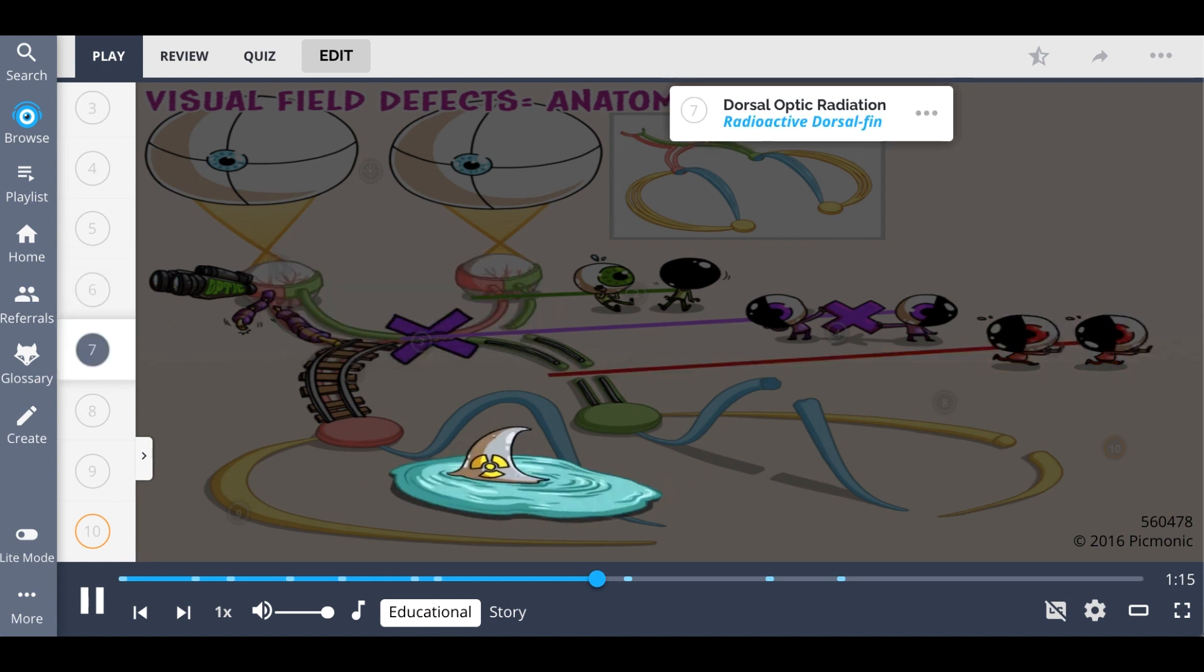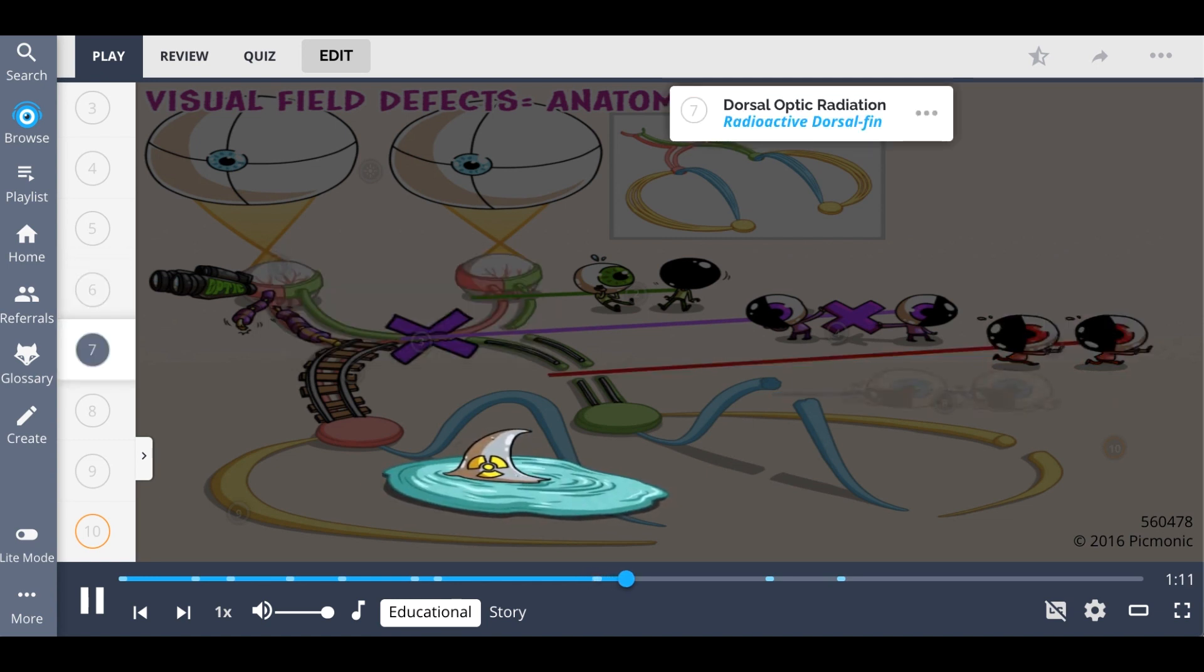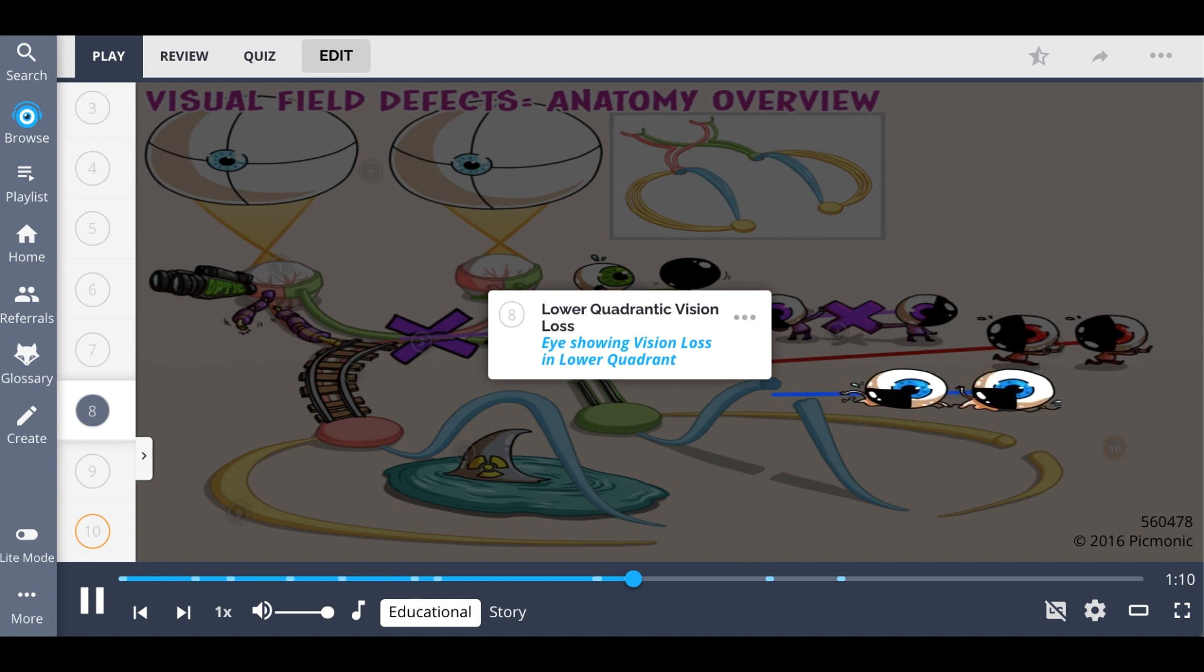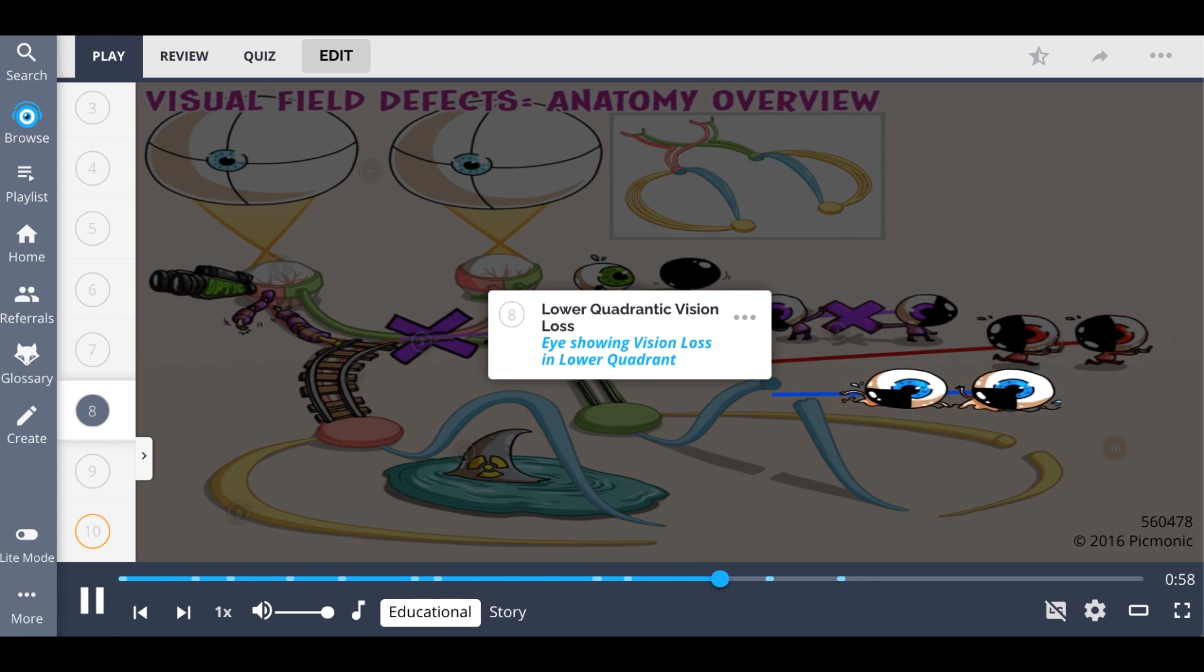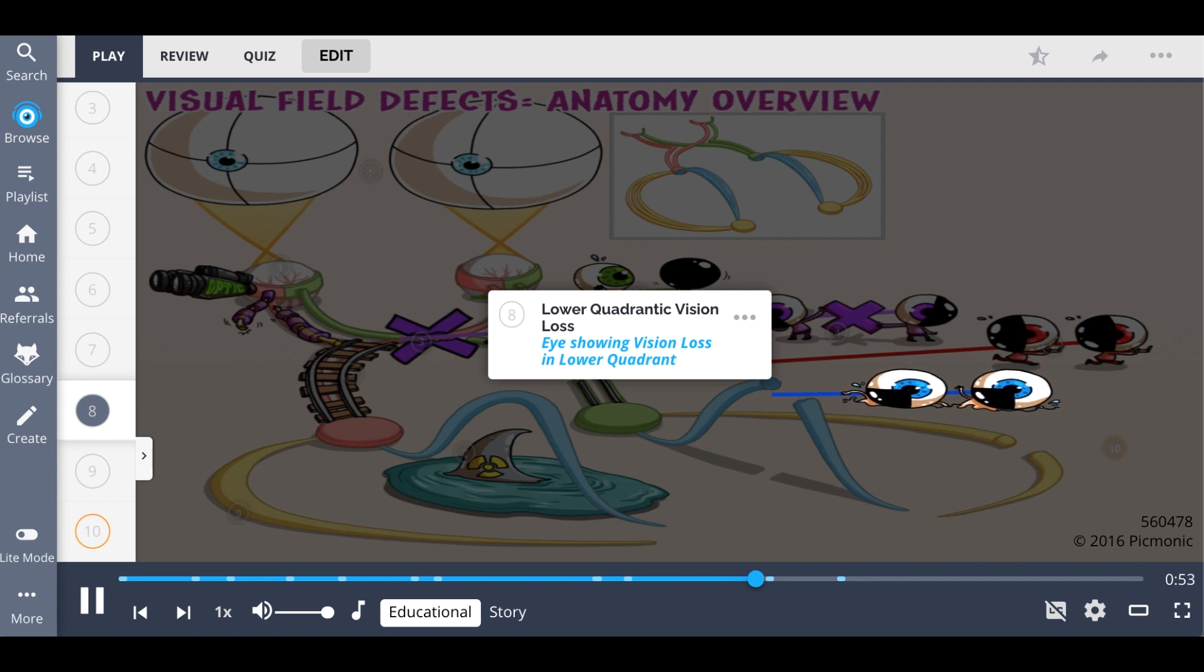Moving on, lesions of the dorsal optic radiation, the dorsal fin, are associated with lower quadrantic vision loss. This means that both eyes have a visual defect in the contralateral lower quadrant visual field of the lesion. Lower quadrantic vision loss is shown as the eyes showing vision loss in the lower quadrant, and these dorsal optic radiation lesions can come from strokes or space-occupying lesions.